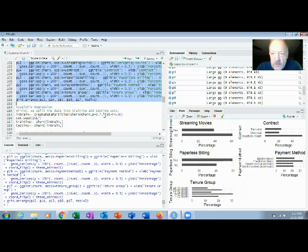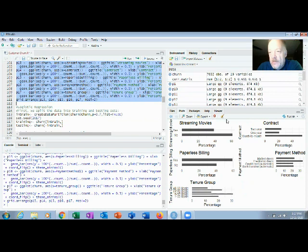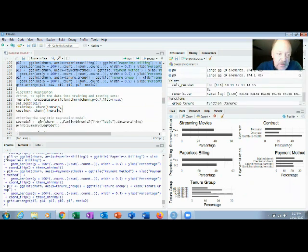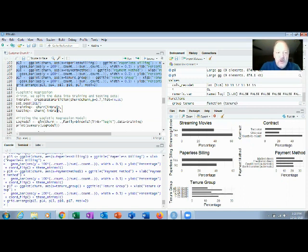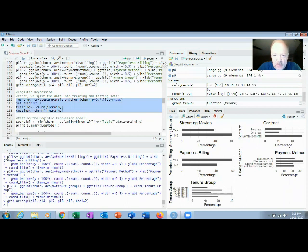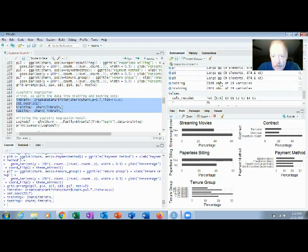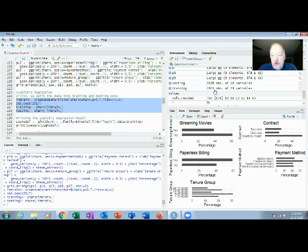We now have 19 variables — one Y (churn) and 18 X predictors. We use a typical technique of splitting the data into training and testing sets. The training set is used to build the model; the testing set validates accuracy on unseen data. After the split: 4,924 rows are in training and 2,108 rows are in testing.